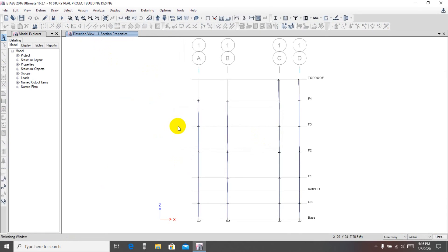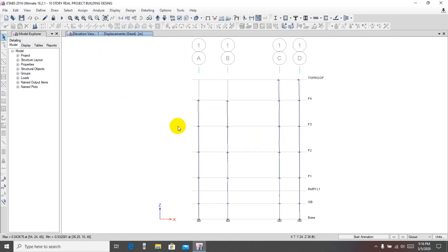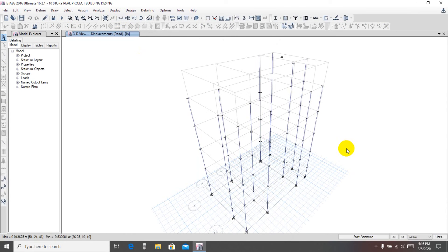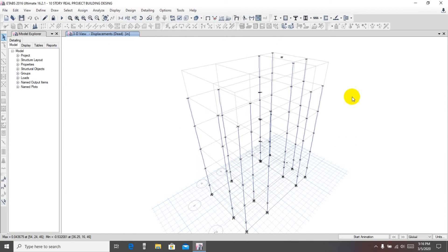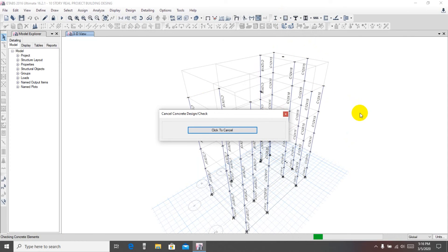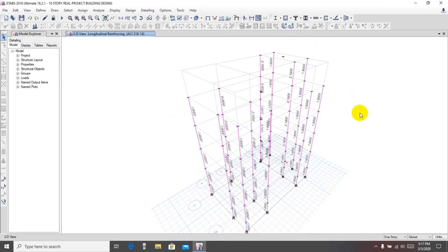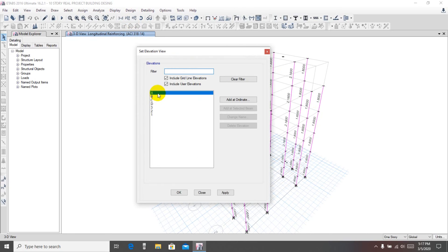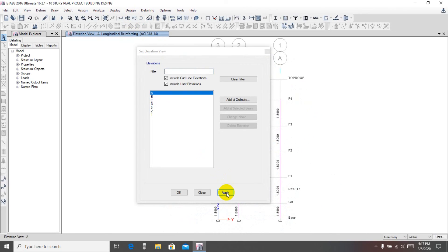After analysis, we'll check again. If you have any confusion you can contact me. The analysis has completed — then go for design check. The design check has been completed.